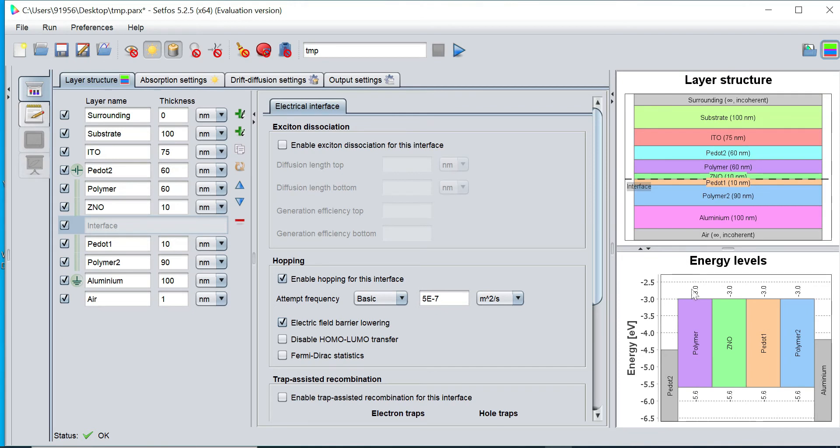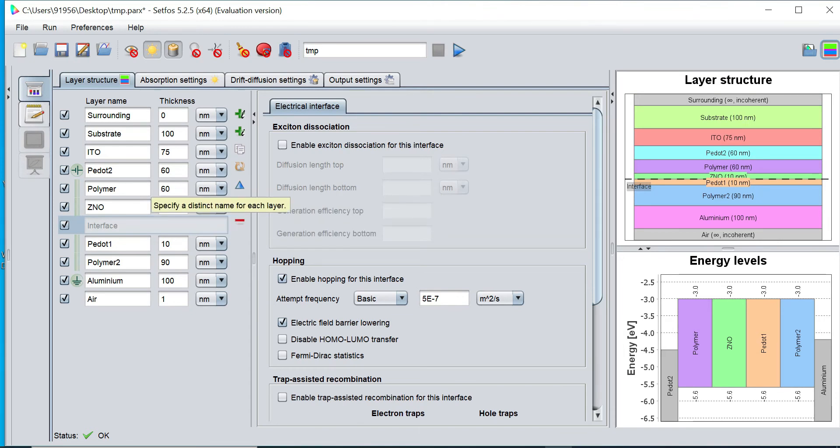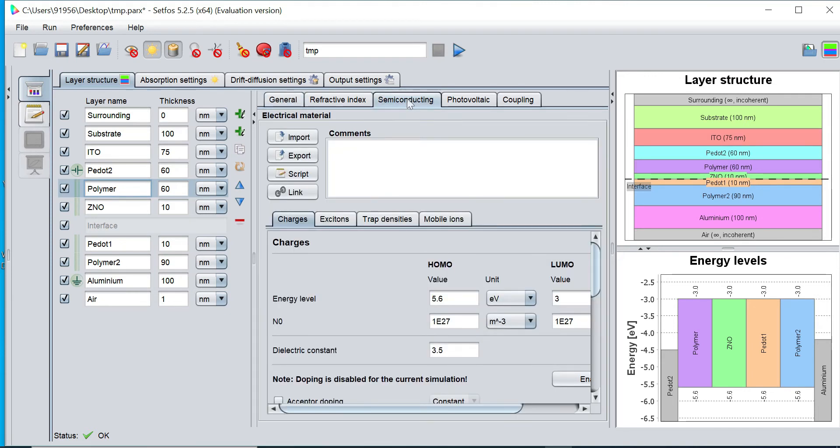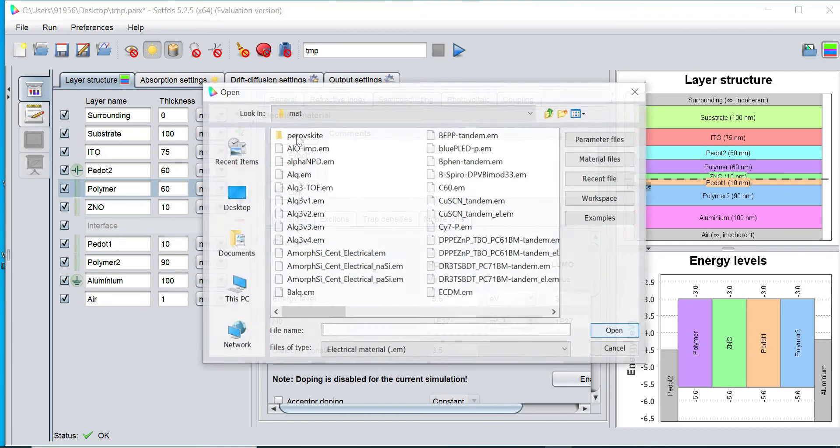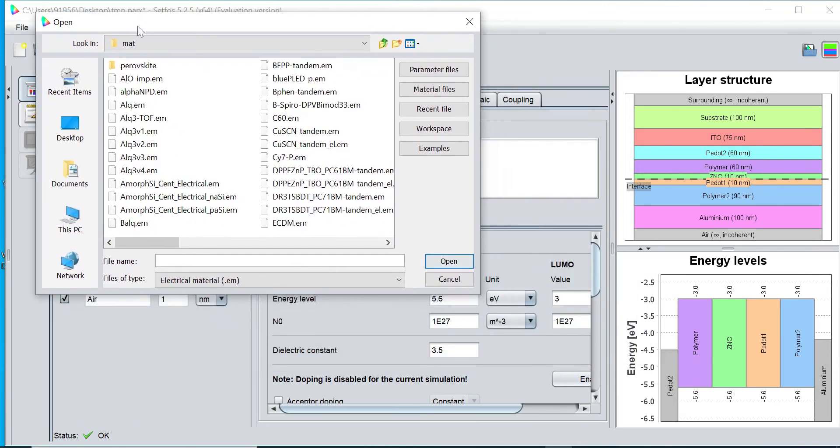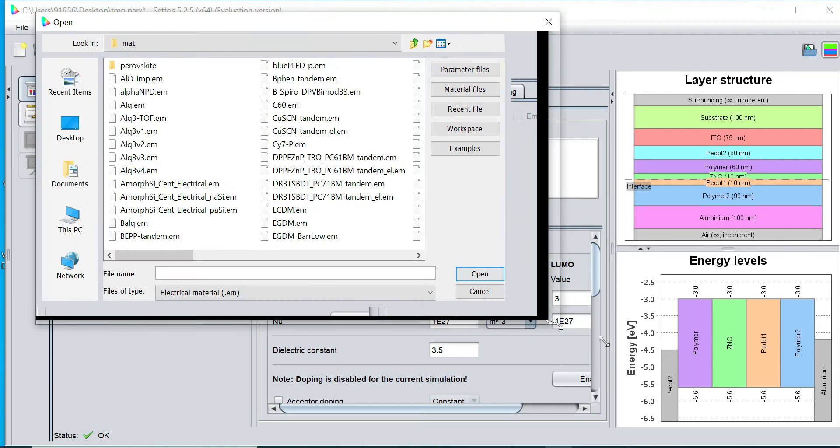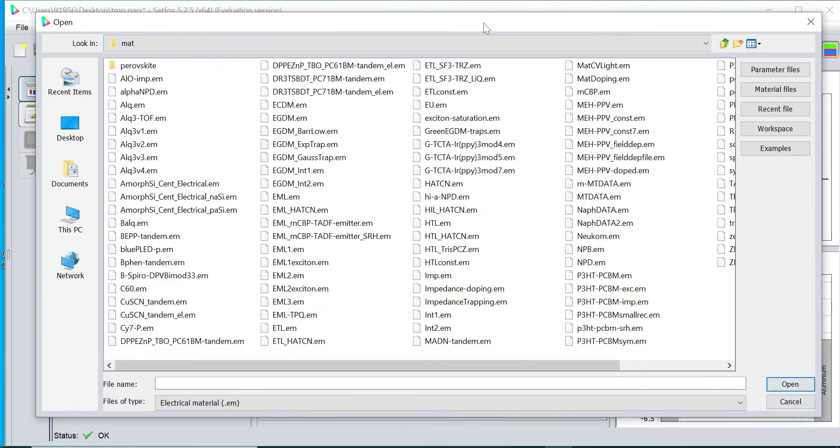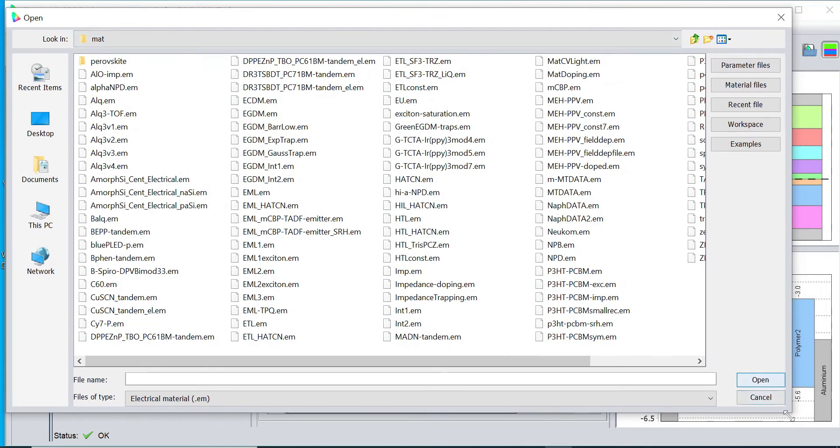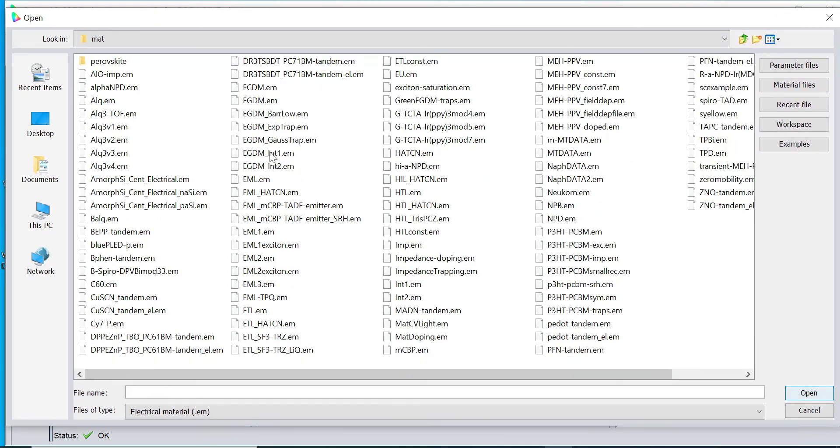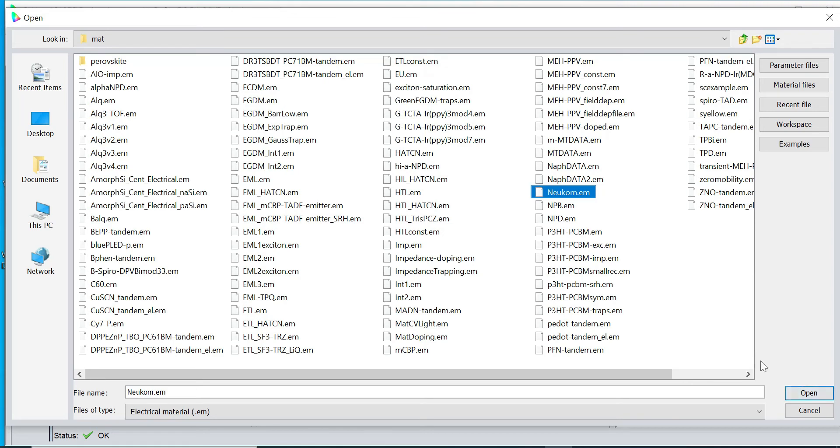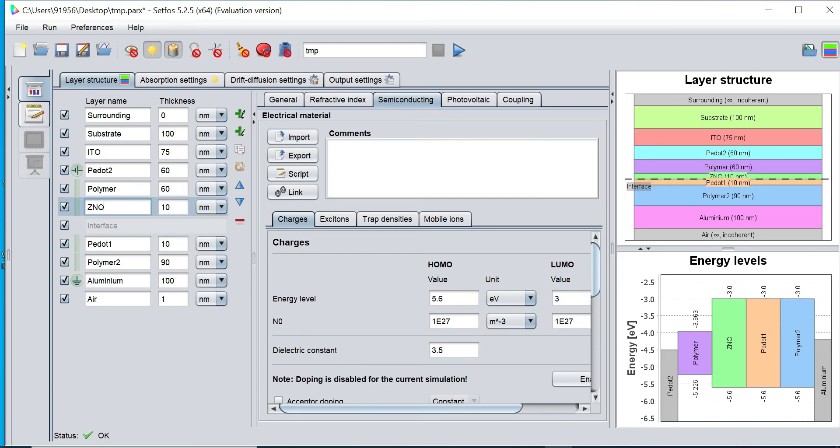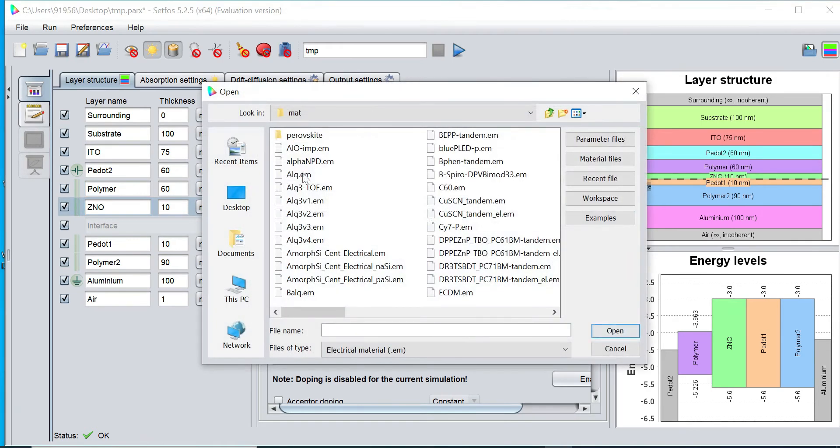Now this is my structure. I can see the layer structure and energy level by clicking on this option. Now I would like to define the semiconducting material property as well, so I simply click on this polymer and click on semiconducting tab and would like to import the material from our library. But any user can also create own material as well. So this is all our electrical material semiconducting material database. Earlier I showed you the optical refractive index material, but this is electrical semiconducting material.